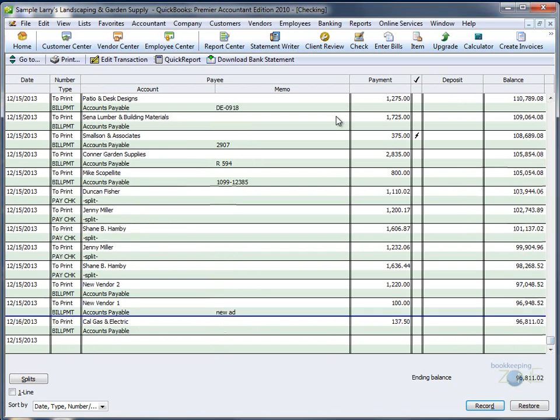If you see a blue line anywhere in the check register, that line divides transactions up to today, which are above the line, from future transactions, which are below the line.